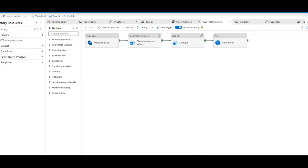In this brief demo, I'm going to walk you through the steps to ingest some data into the data lake, then use Power Query to prep the data. From there, we're going to dedupe the data using a Dataflow and ADF. Then at the end, we're going to send an email to signal the process is complete.